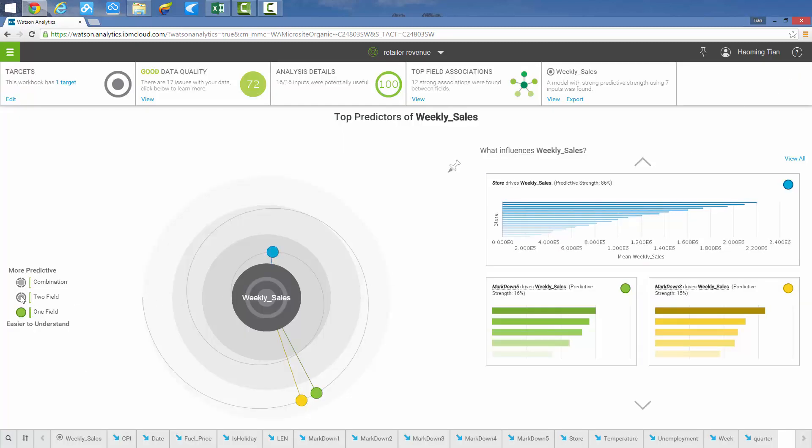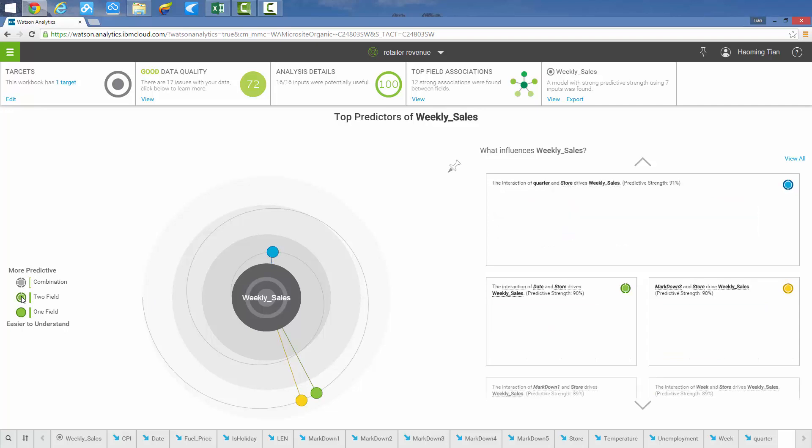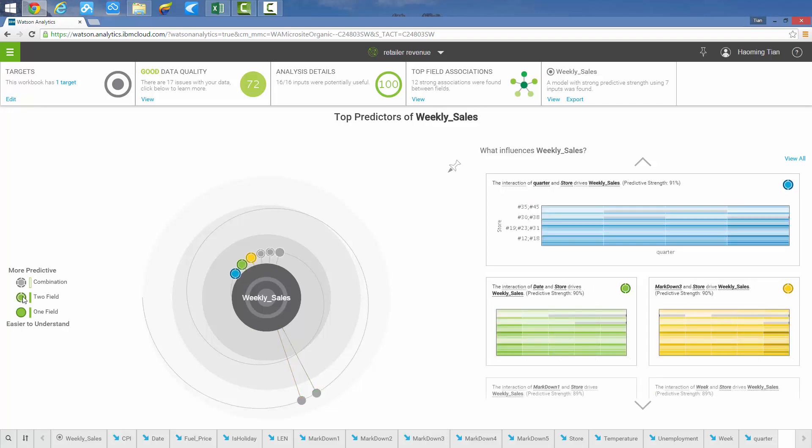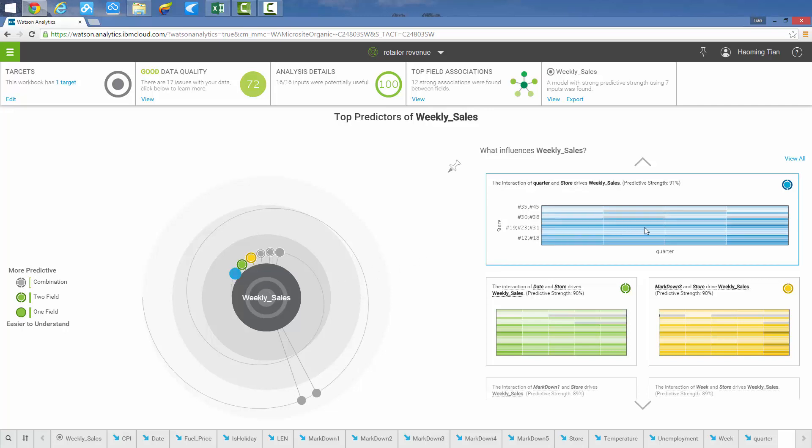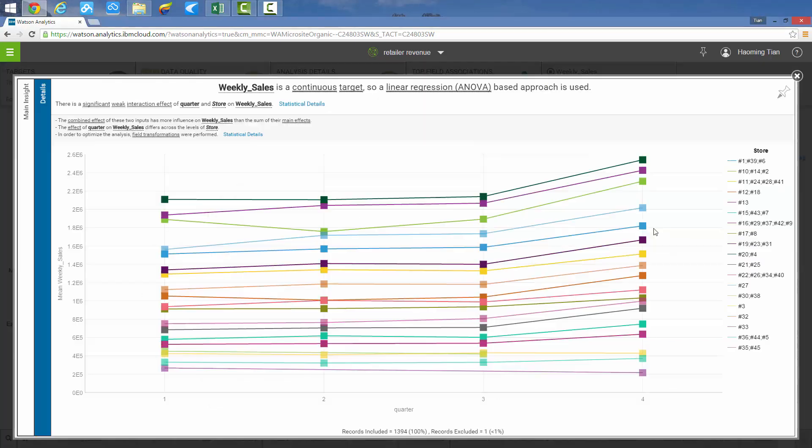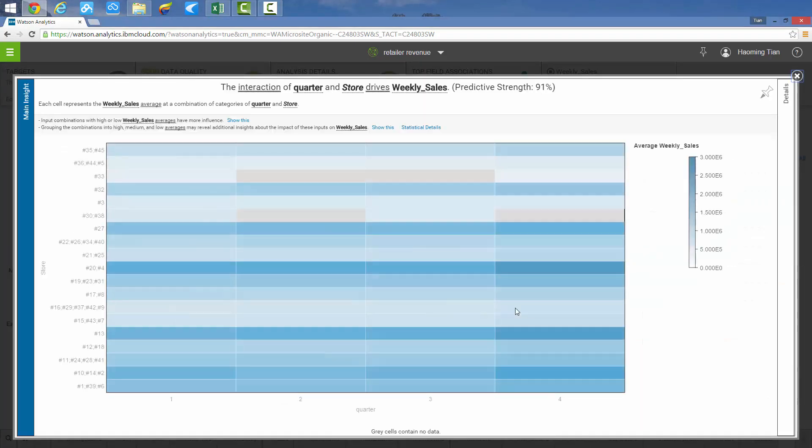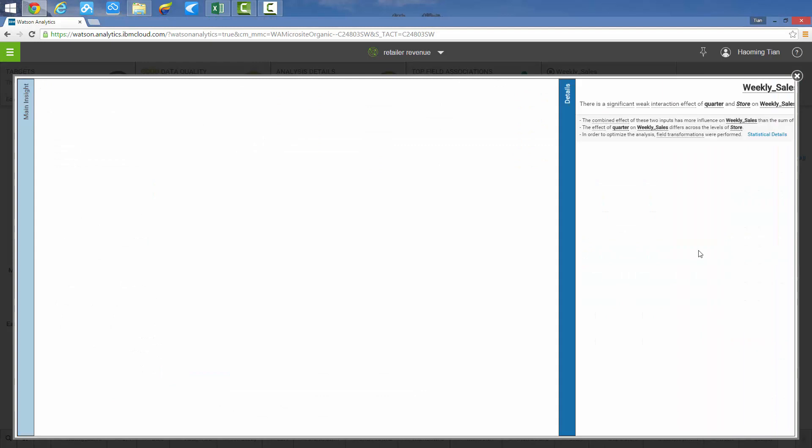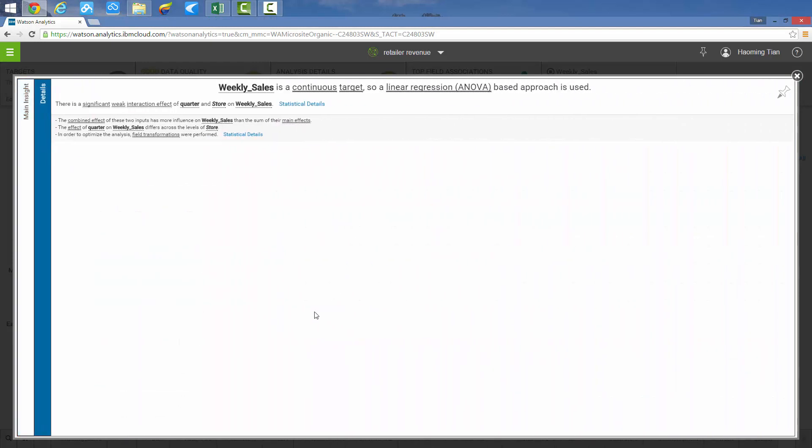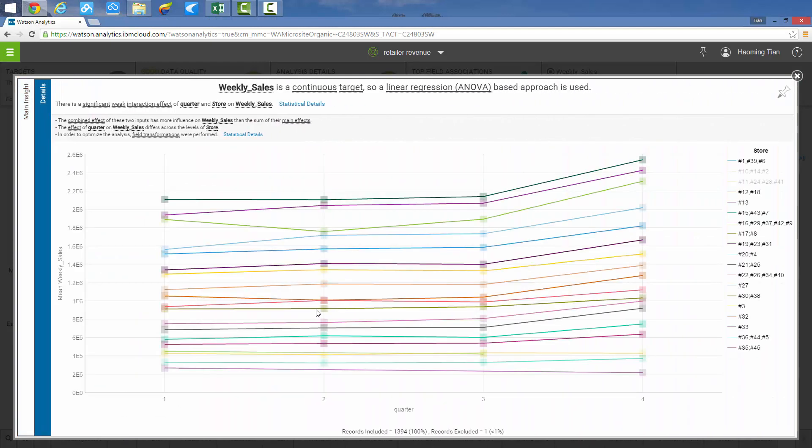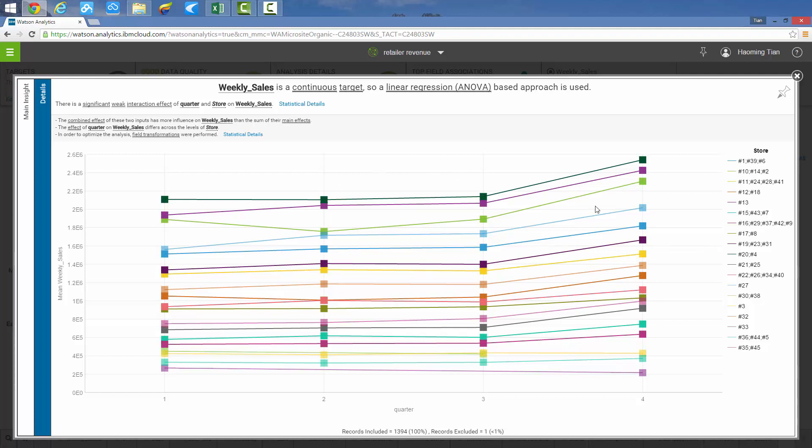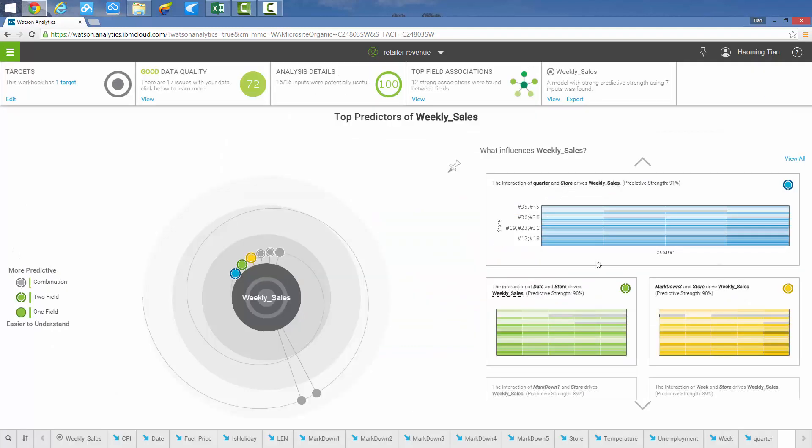Moving on to two-field analysis, the strength of prediction is demonstrated by interactions between two metrics. Similar to one-field analysis, let's click the first chart to see the details and what they reveal. A slight increased trend with quarters across different stores is revealed, which means that retail consumption keeps increasing monthly.